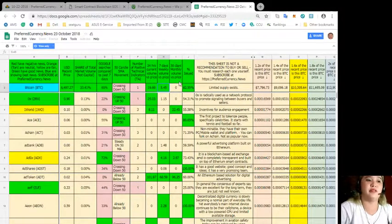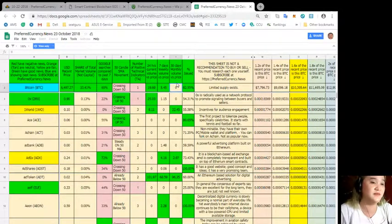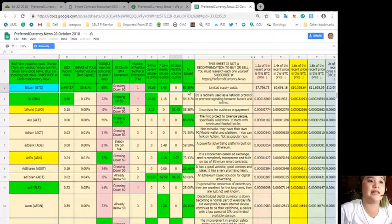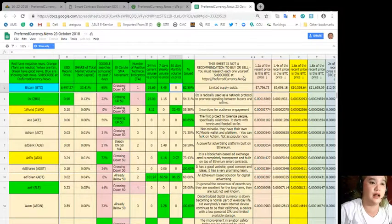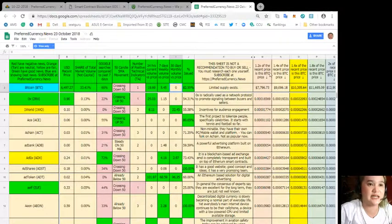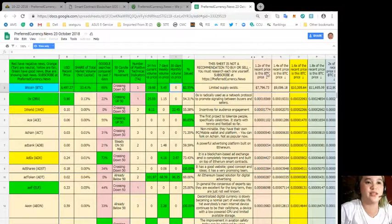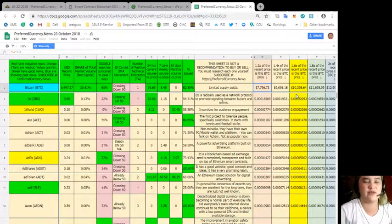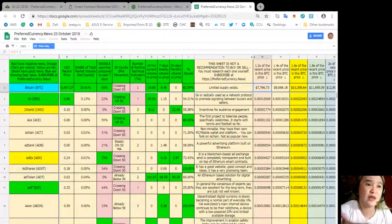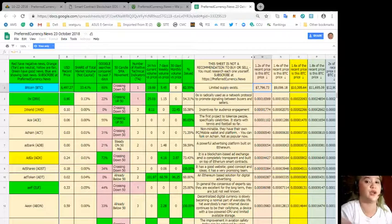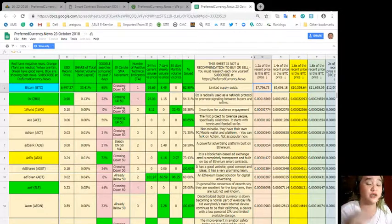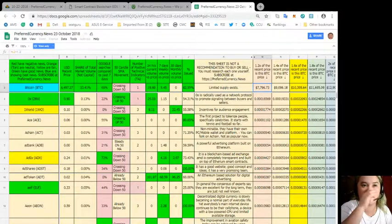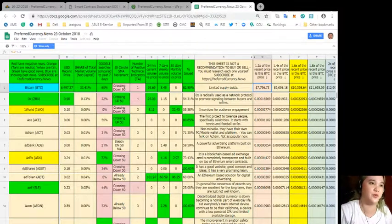30 days, monthly volume versus price, still none, because we are not yet done with the 30 days. And percentage issues, it's 82.55. So this sheet is not a recommendation to buy or sell. You must research each one yourself. Limited supply exists. 1.2 times of the recent price is the BTC price. That's 7,796.73. So guys, see? You can have all this information with just $15 monthly recurring fiat. Or if you want to use Coinbase, you can pay it with your favorite crypto. That's only $180 annually.